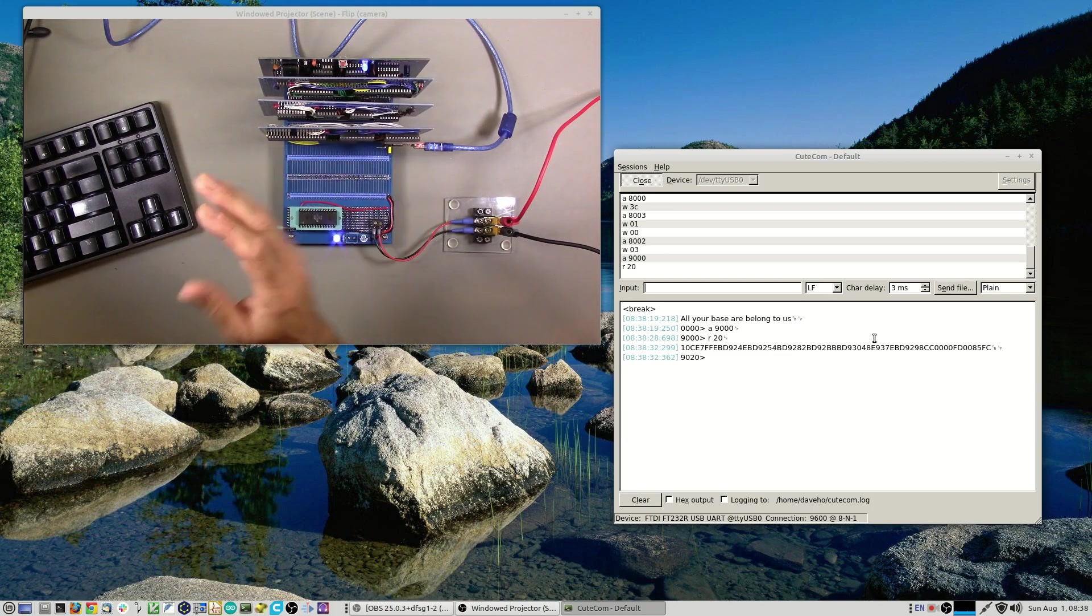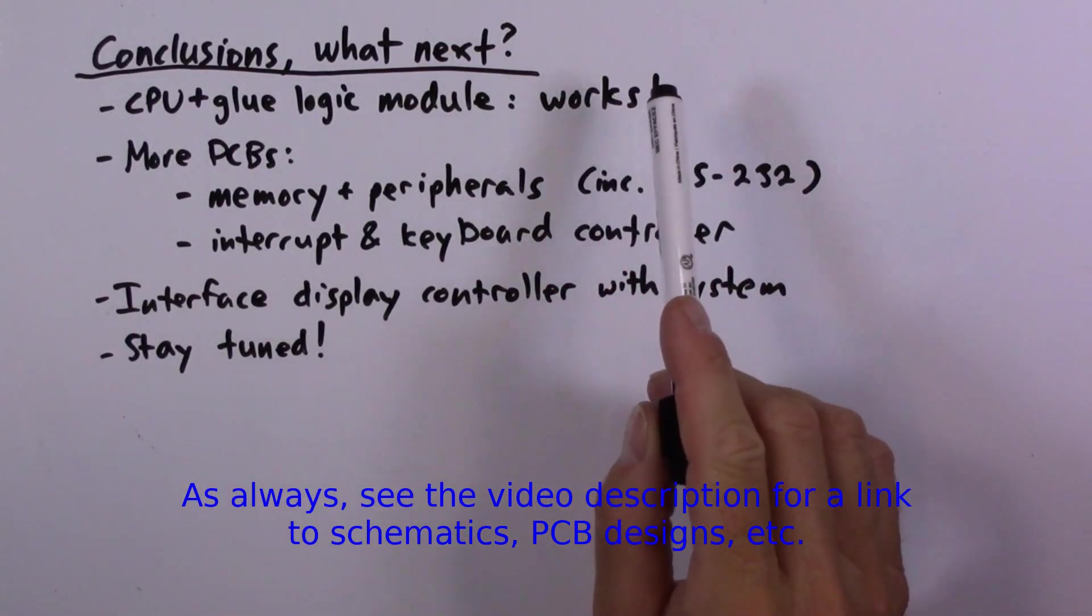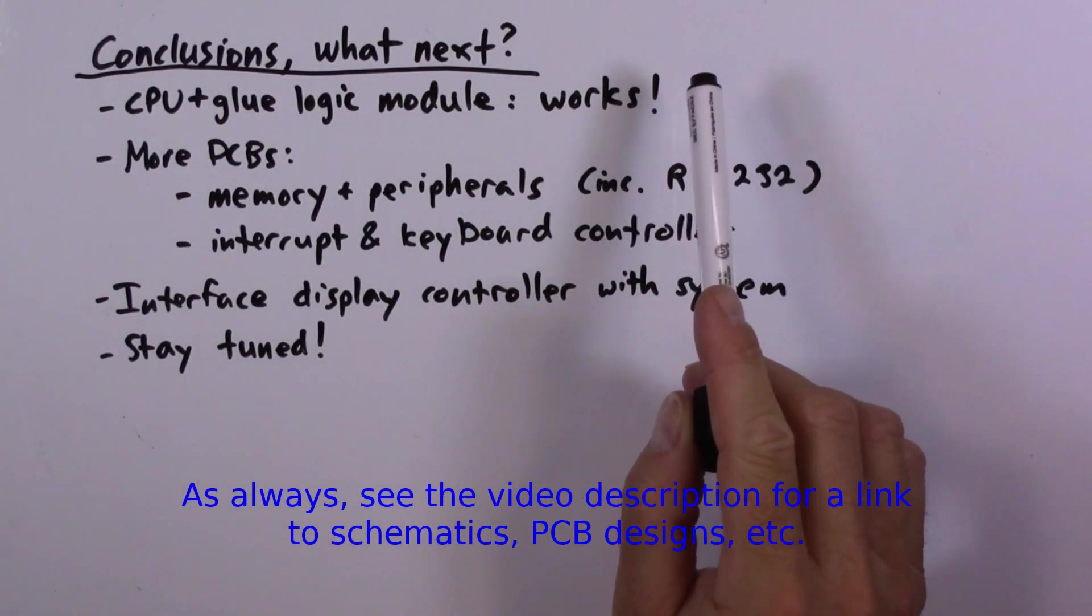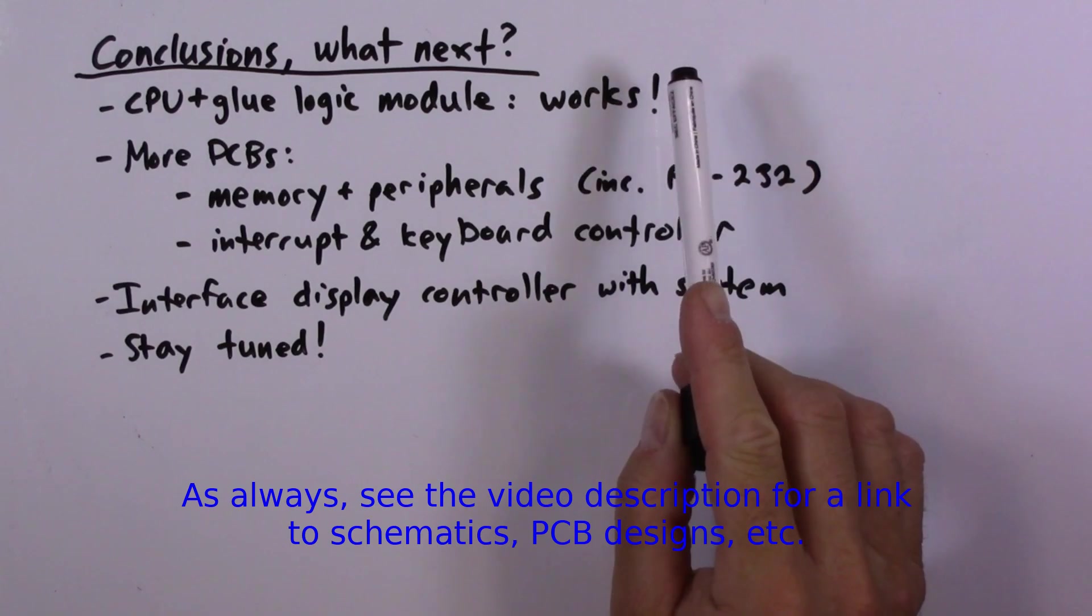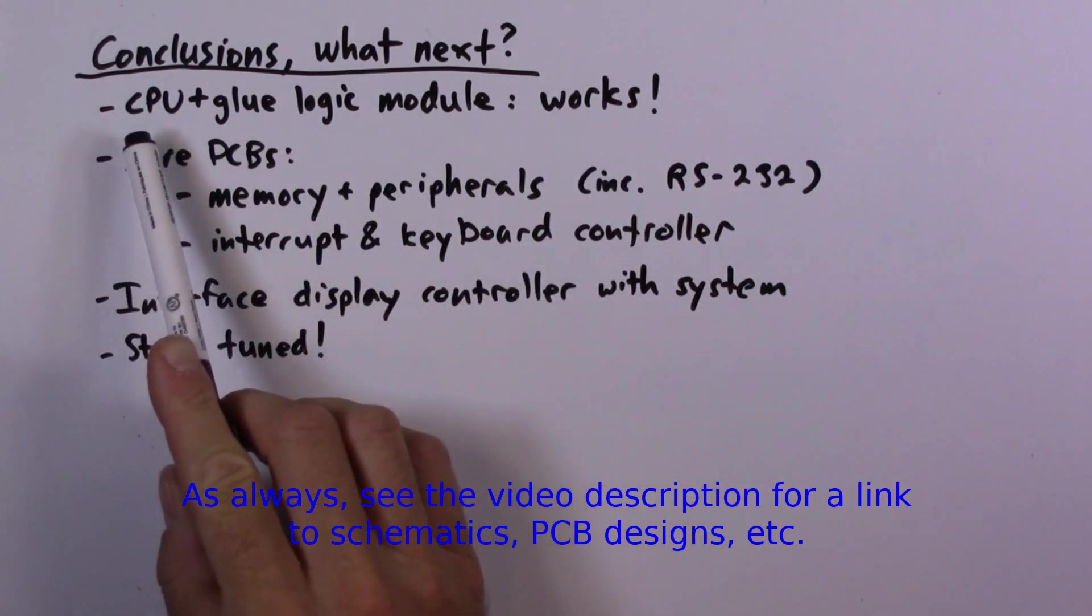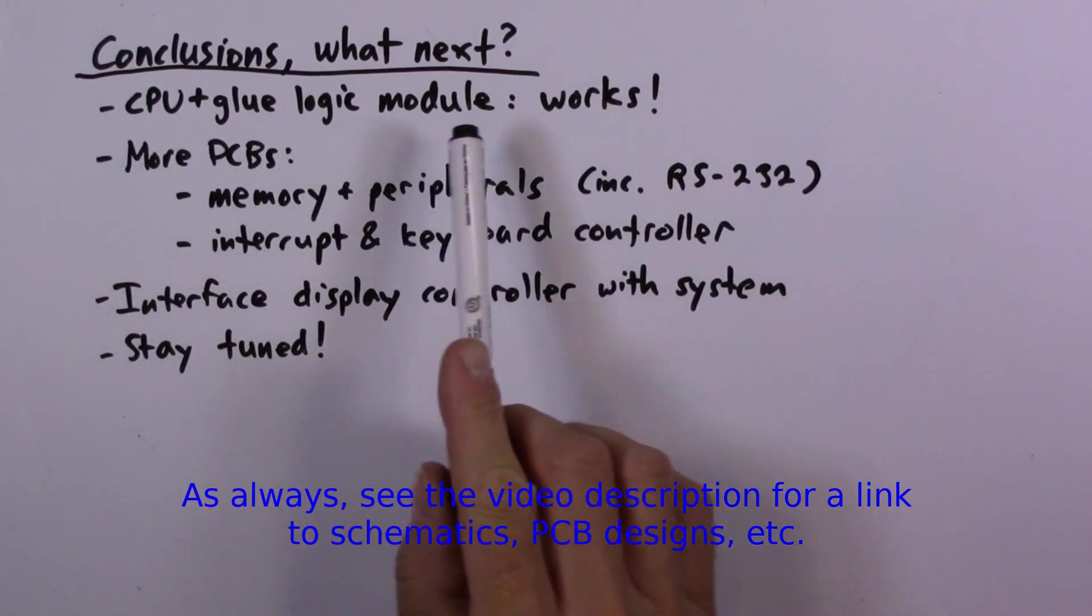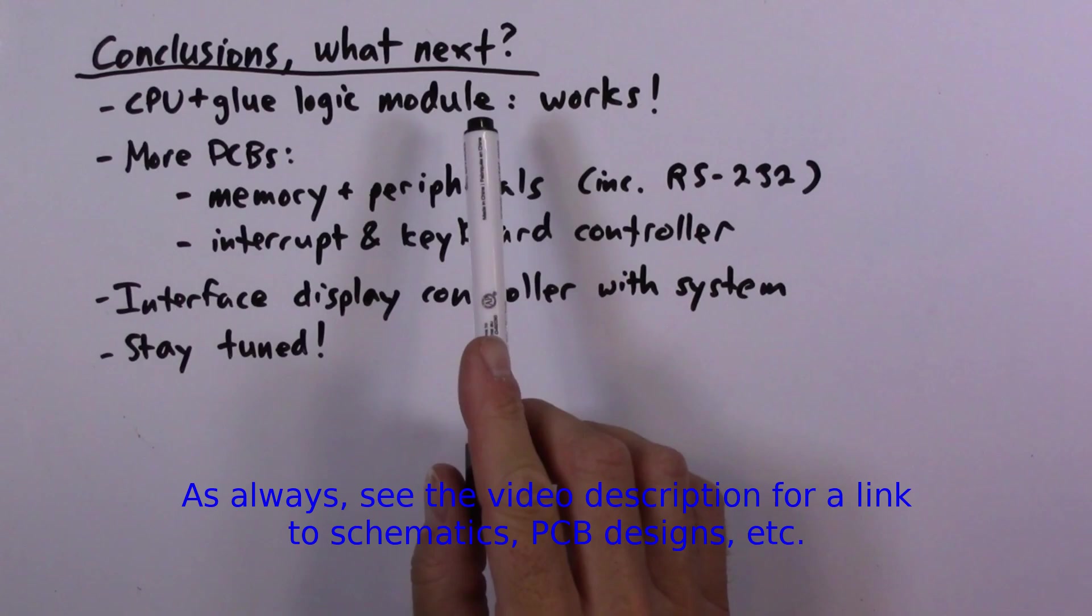Let's conclude and see what we're going to do next. This project was one of those rare projects where you try something and it just kind of works. So that was great. The CPU and glue logic module is completely working at this point.